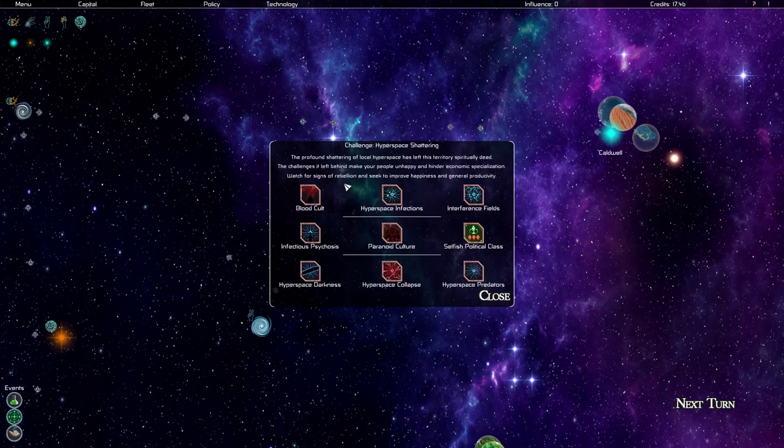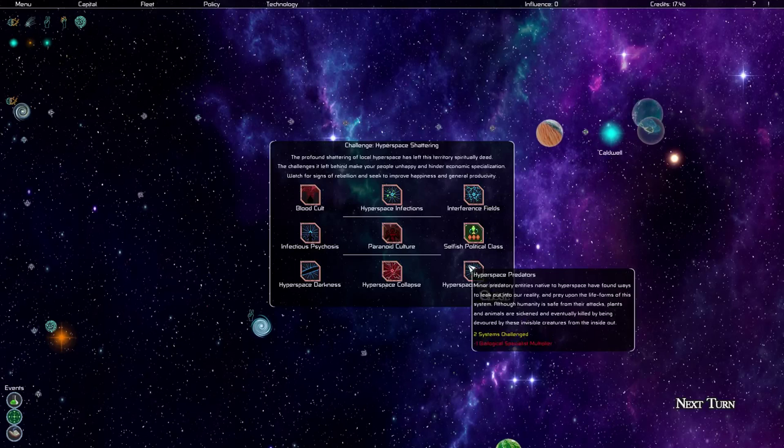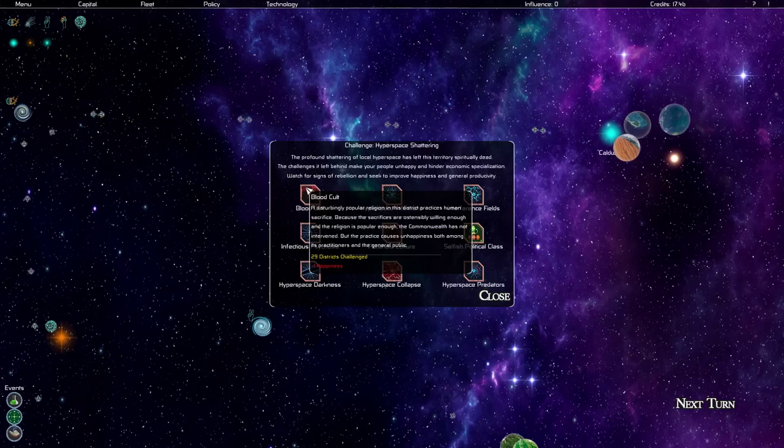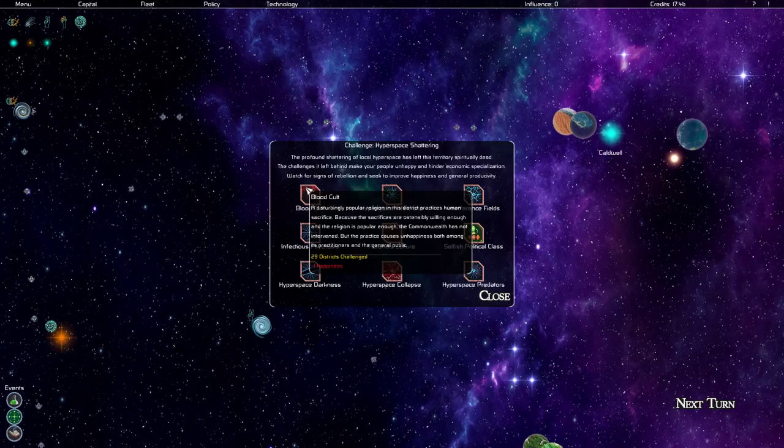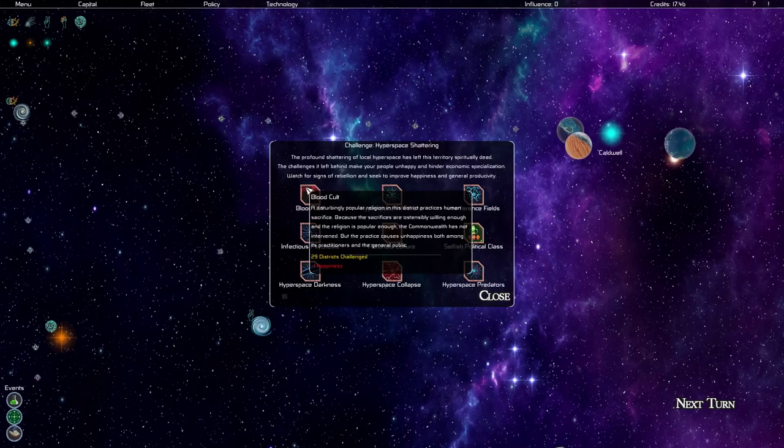First we have a blood cult. A disturbingly popular religion in this district practices human sacrifice. Because the sacrifices are ostensibly willing enough and the religion is popular enough, the Commonwealth has not intervened. But the practice causes unhappiness both among its practitioners and the general public. 29 districts currently suffer from this blood cult and it causes minus one happiness.